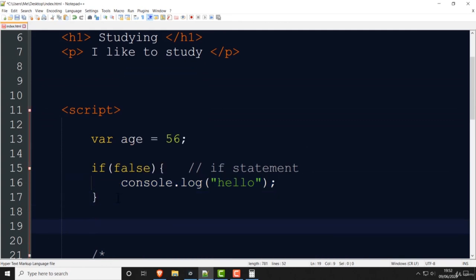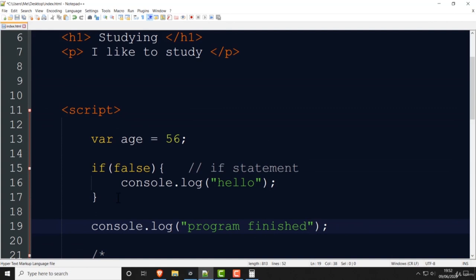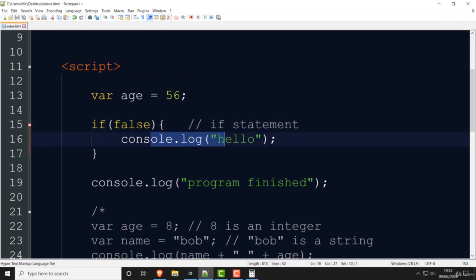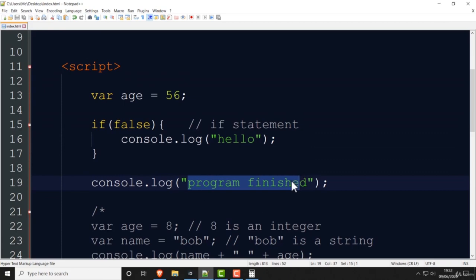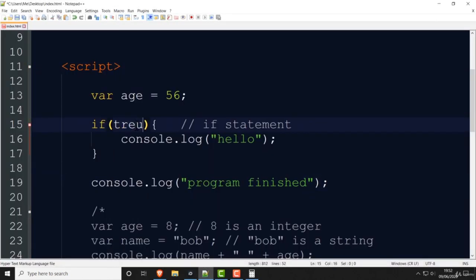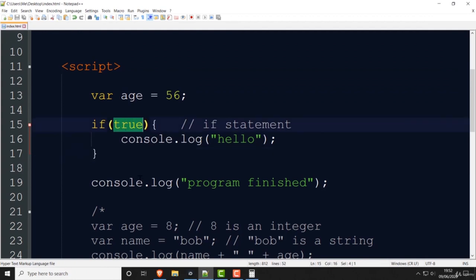Let me copy this console.log and write 'program finished' underneath the if statement. Currently it's false — it won't print 'hello', it will go straight to 'program finished'. Let's run it — this is program finished. If I make this true, then of course it will print the hello as well. So the if statement checks: is this true or is it false?